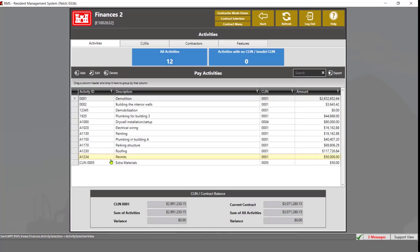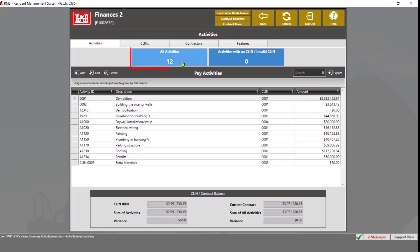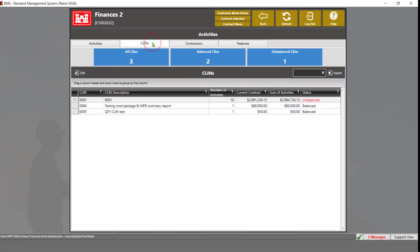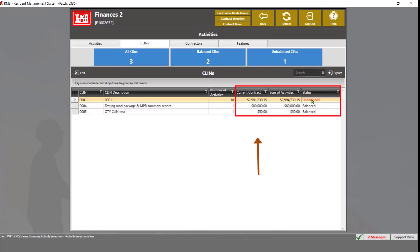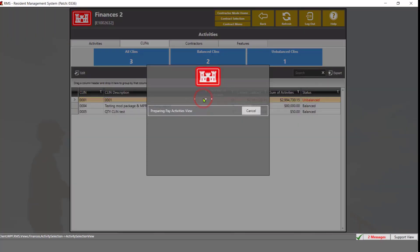Inside the pay activities module, you will see four tabs that run across the top, labeled Activities, CLINs, Contractors, and Features. Each tab displays activities based on its title. The Activities tab will show either all the activities, or activities not linked to CLINs, or linked to invalid CLINs. The CLINs tab will show all CLINs, balanced and unbalanced. A CLIN is considered balanced when the sum of activities equals the sum of the CLIN. It also shows how many activities are linked to those CLINs.